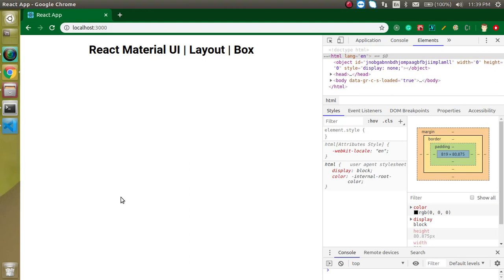Hi everyone, welcome back to my channel. My name is Amel and in this Material UI video tutorial we will learn about the Box.